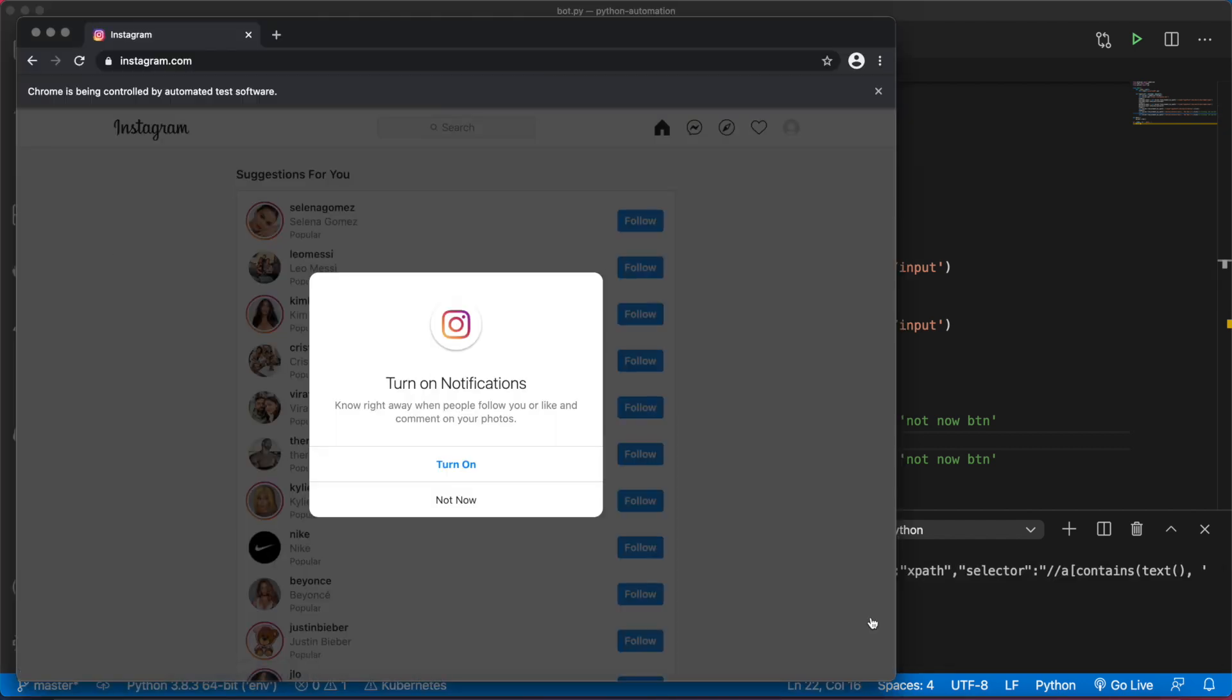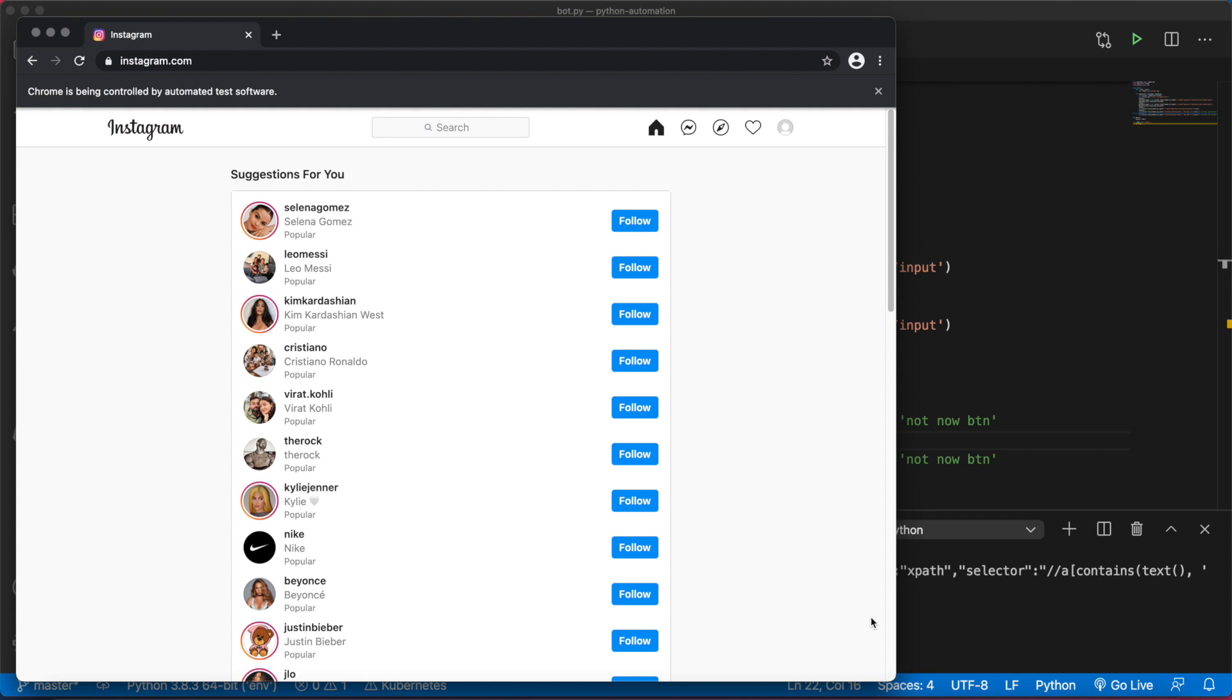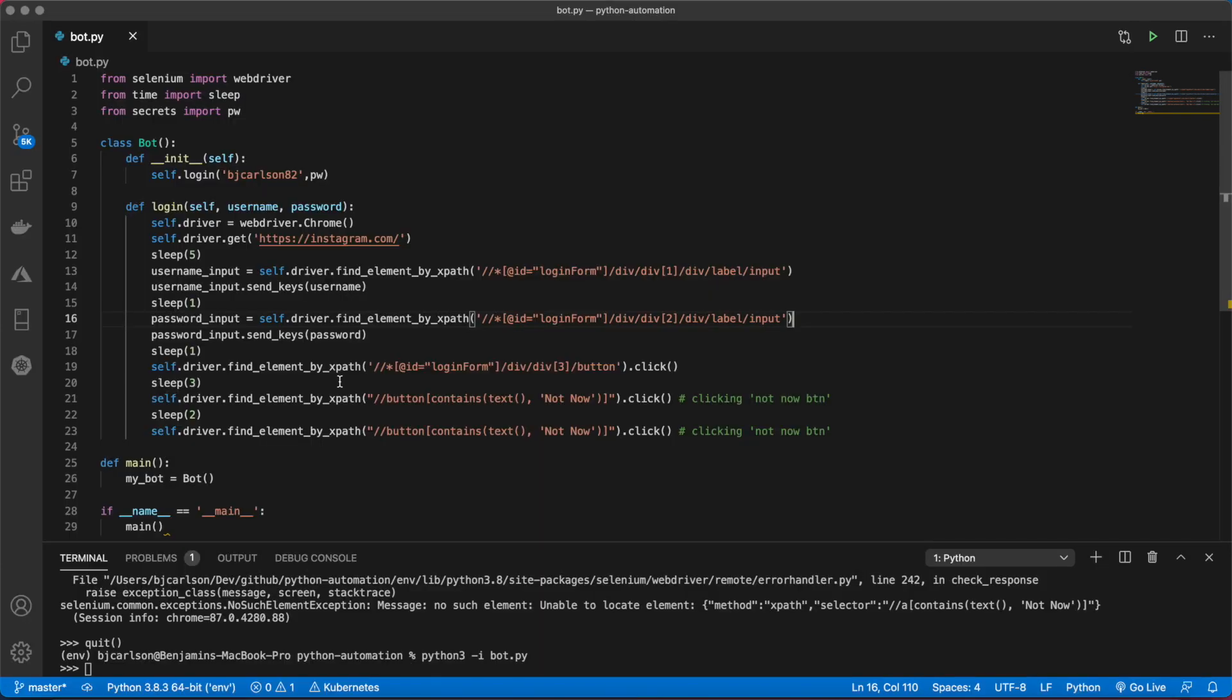There we go. Perfect. So that works on both of the buttons. That was step two. We are successfully logged into Instagram. Now we're going to create some more methods that will do various things.